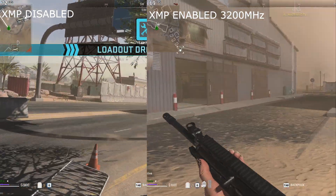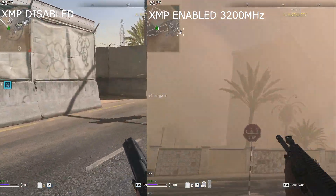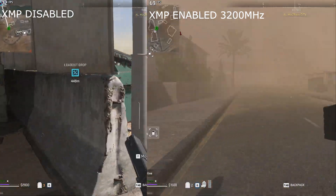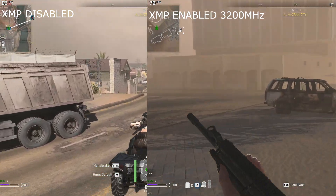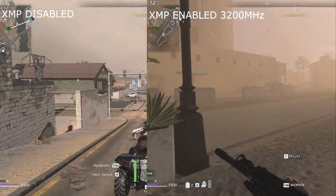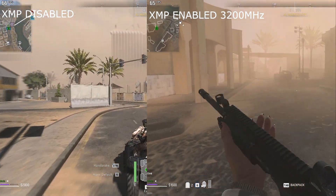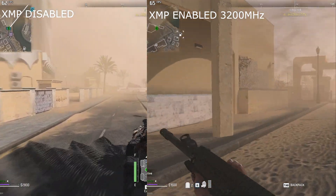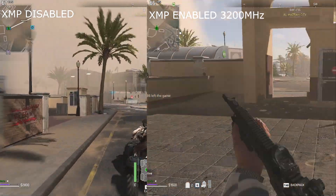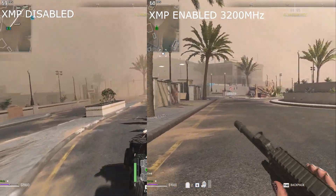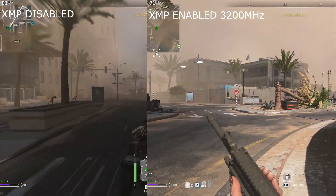On the left we have XMP disabled, and on the right we have XMP enabled running the memory at 3200 MHz. With this test I did actually notice a very slight difference in performance — but it's not massive. I didn't see the FPS go from 60 or 70 all the way up to 100 like some YouTube videos and sites claim could happen. That wasn't the case. Basically, don't expect massive results when enabling XMP and increasing the frequency of your memory, however it does help as you can see in this test.